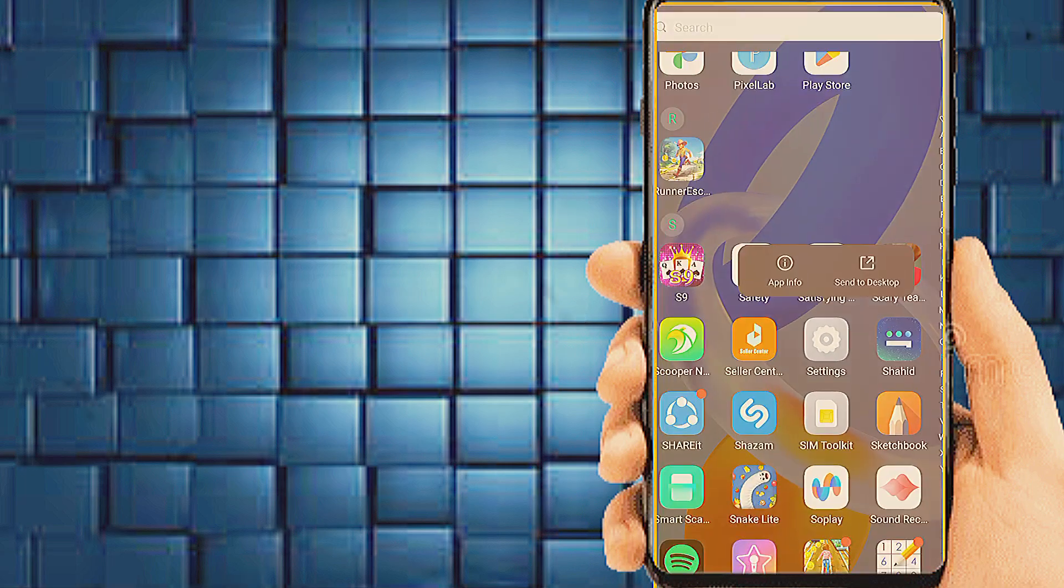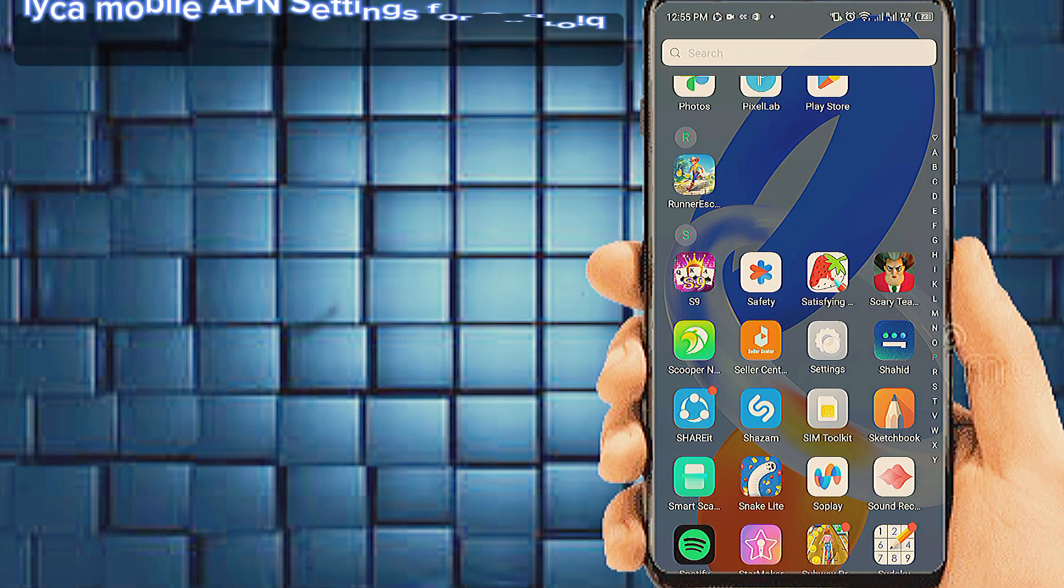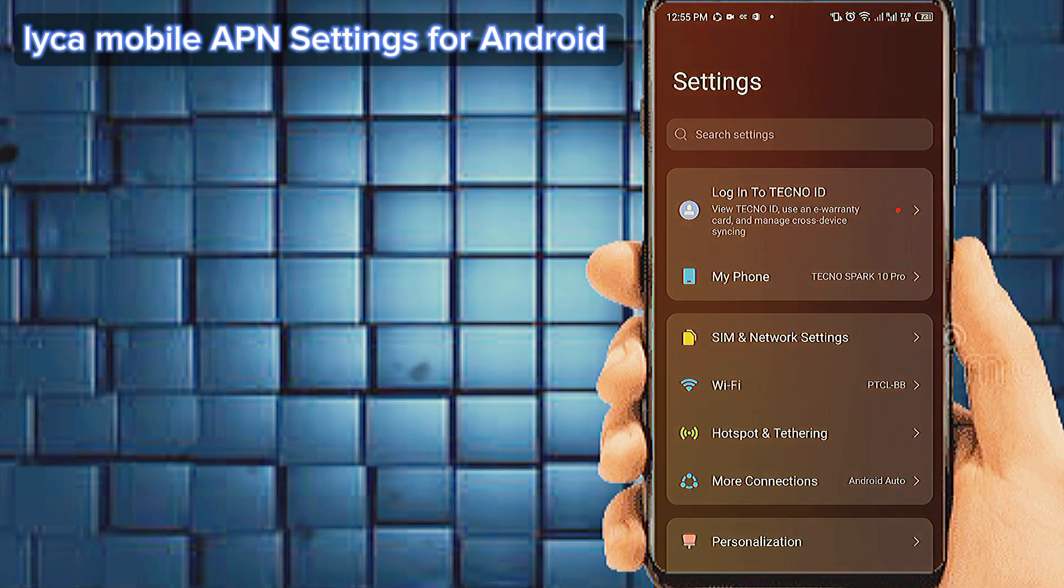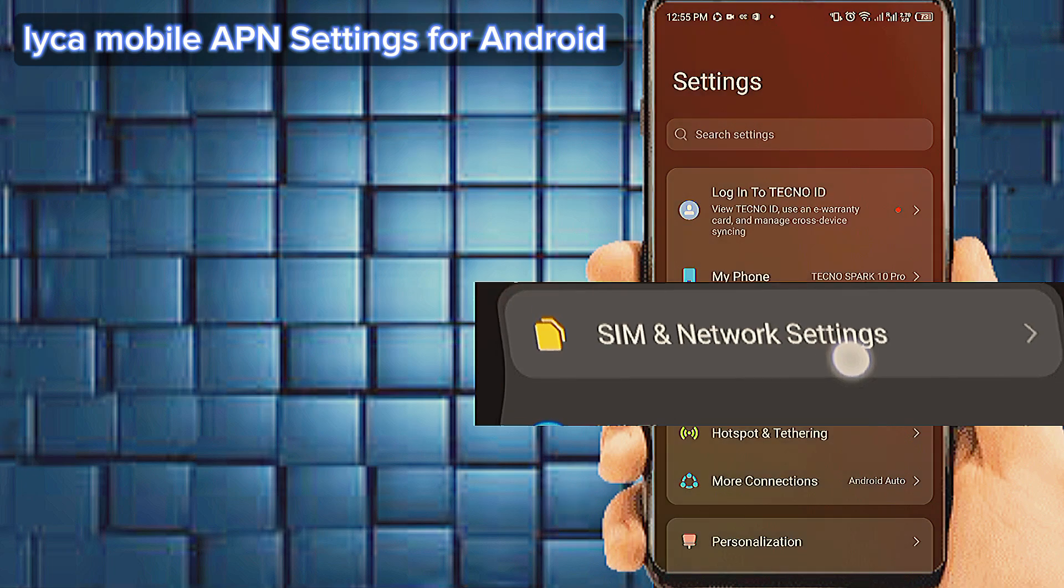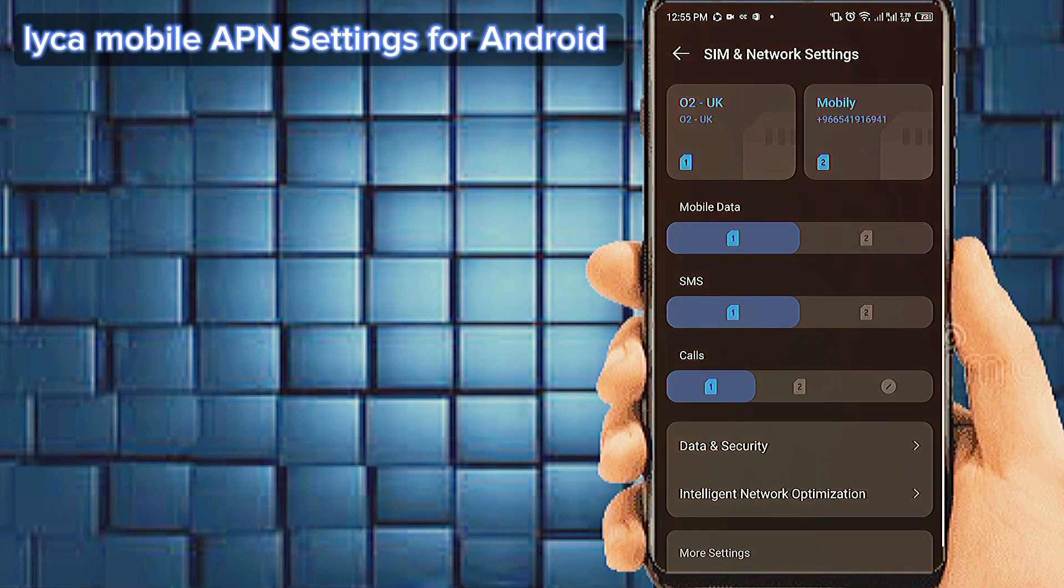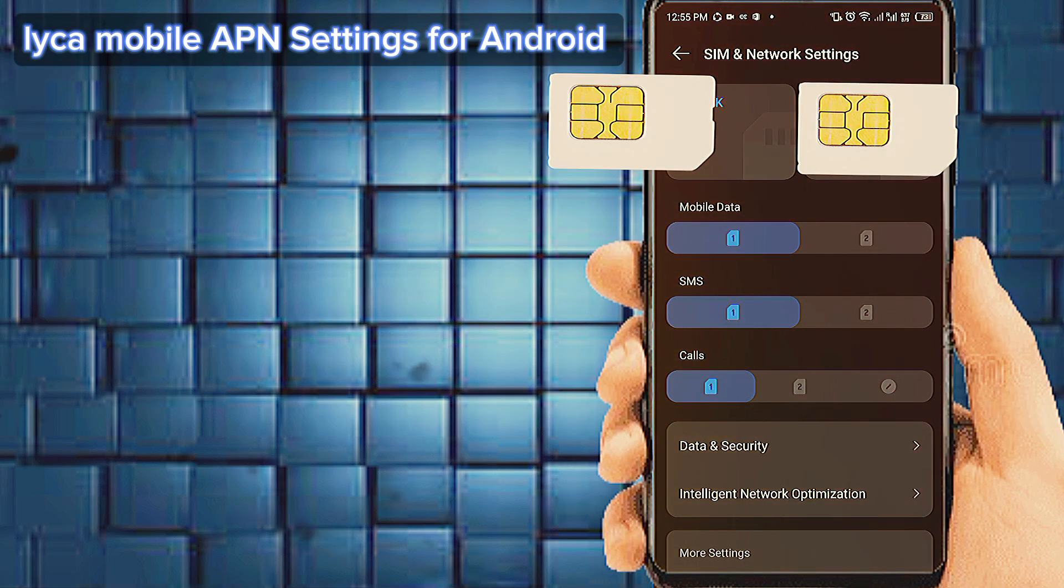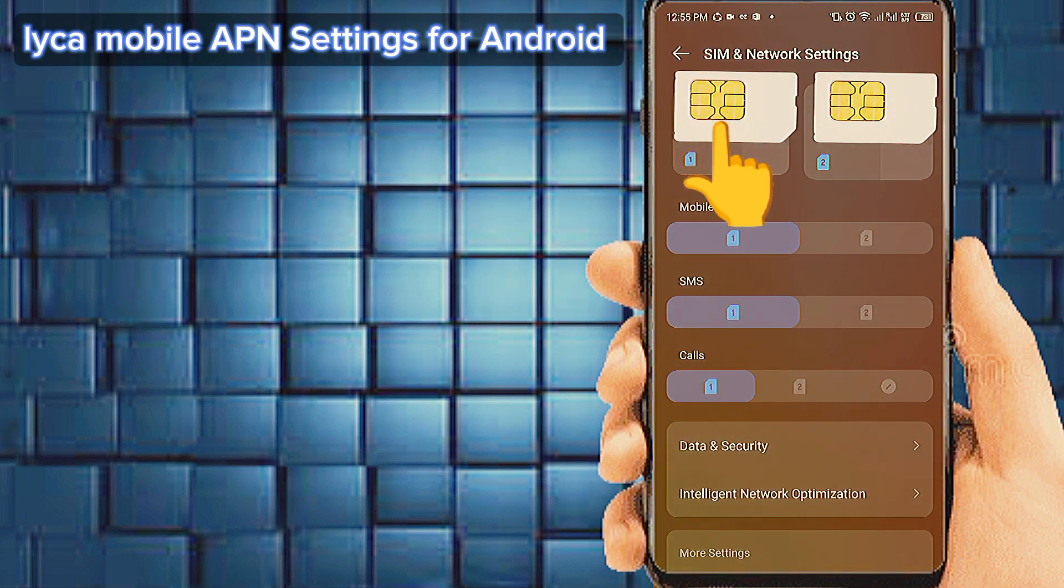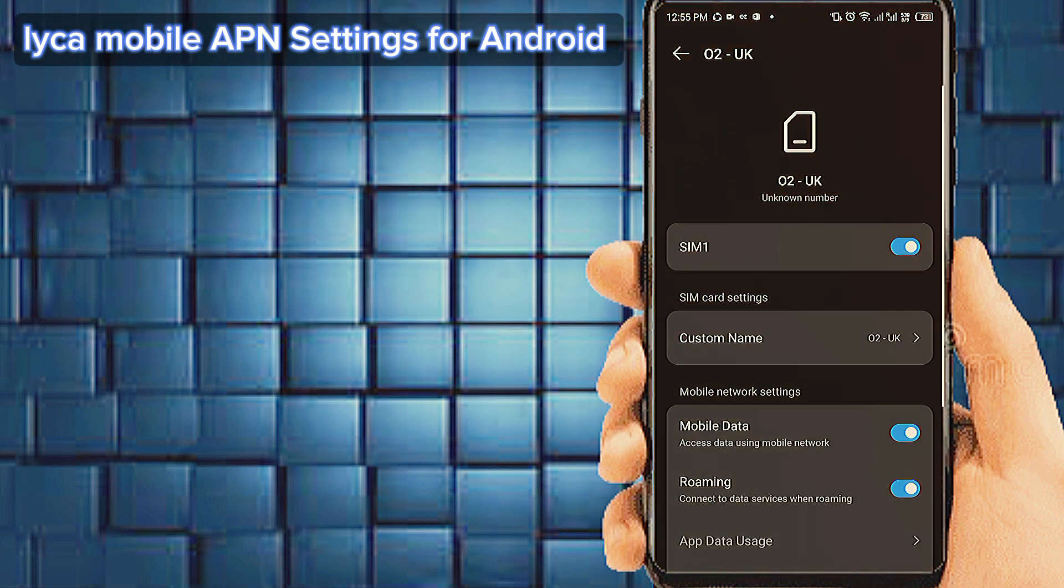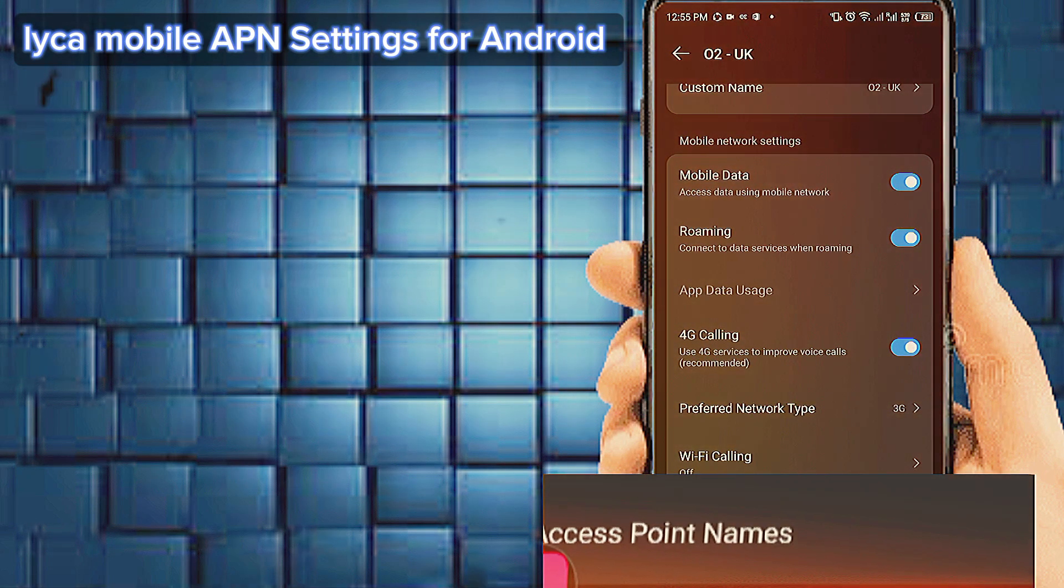Go to phone settings. Tab on SIM and network settings. Tab on your SIM to select APN settings. Tab on access point name.